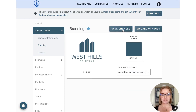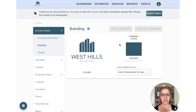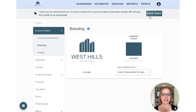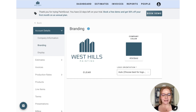Once we save that change you'll see how it's updated the headers and the button colors all throughout the platform. It'll also apply to the emails that your customer receives, so they have a fully branded experience as well.